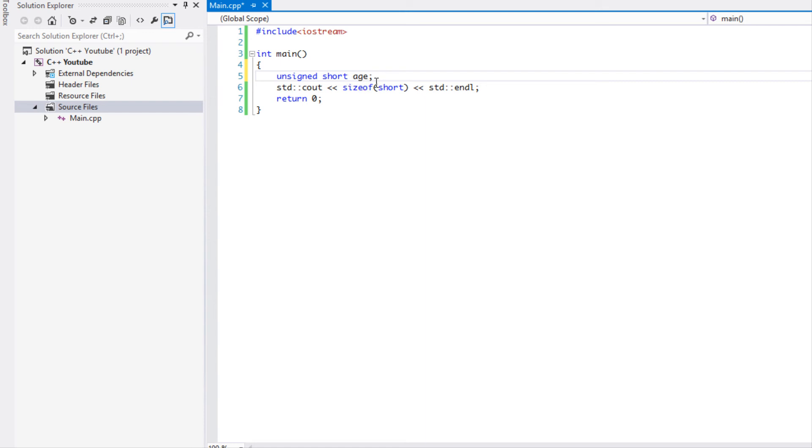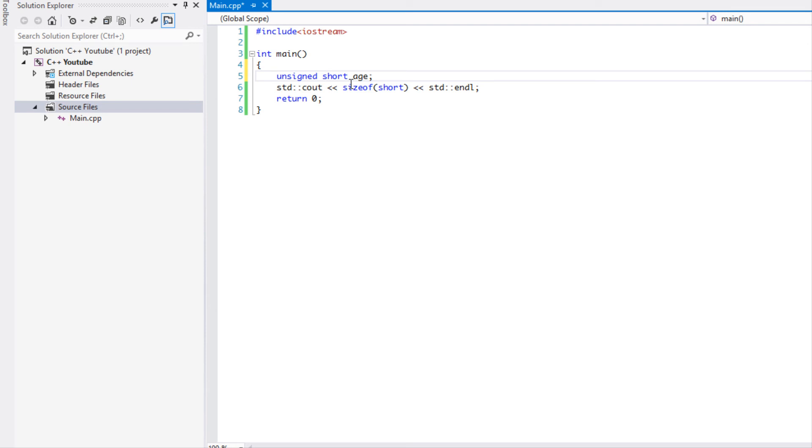What a short is defined as is equal to the same amount of bytes as an integer or smaller. It's guaranteed to be smaller or equal to an int. It will not be larger. In some consoles or in some OS's a short might be four bytes just like the integer, but on Windows 8 a short is represented as two bytes.